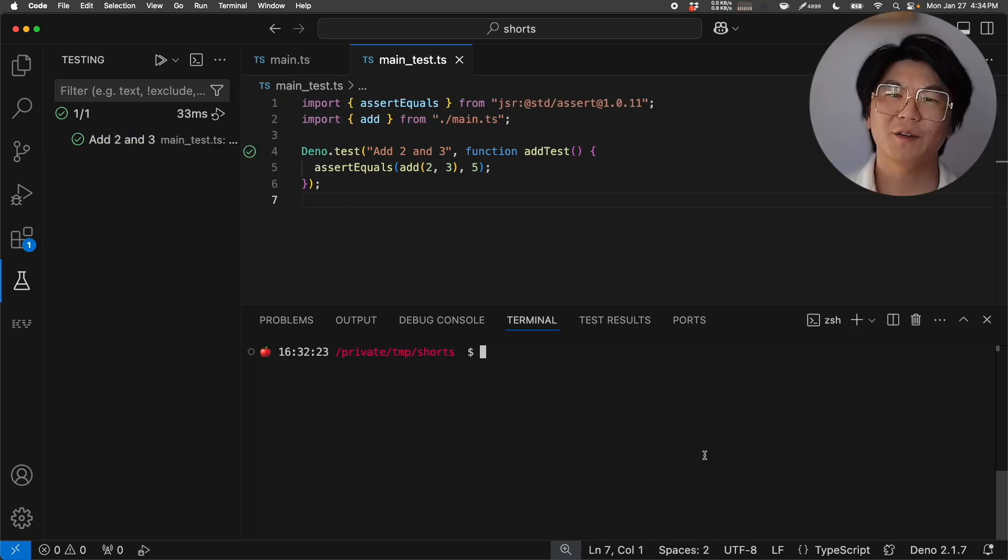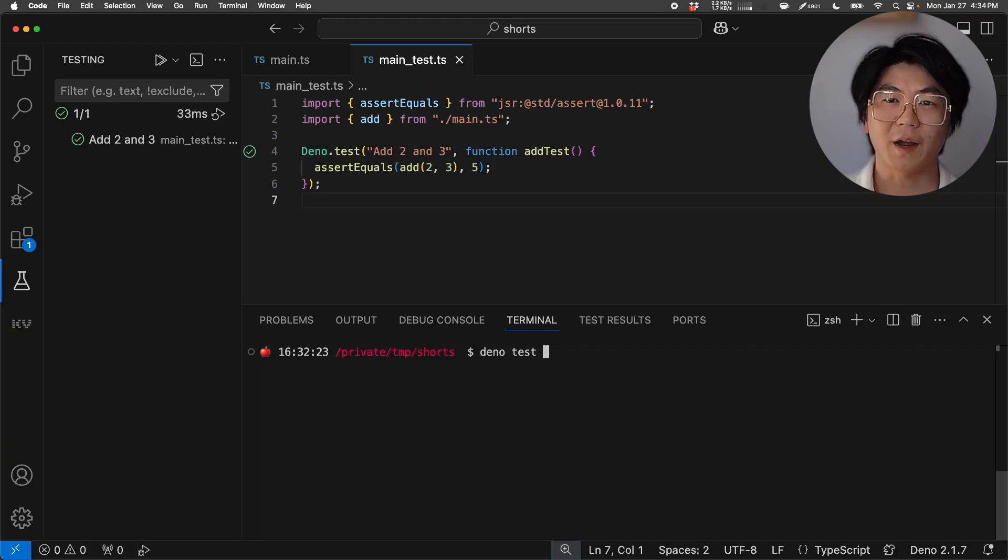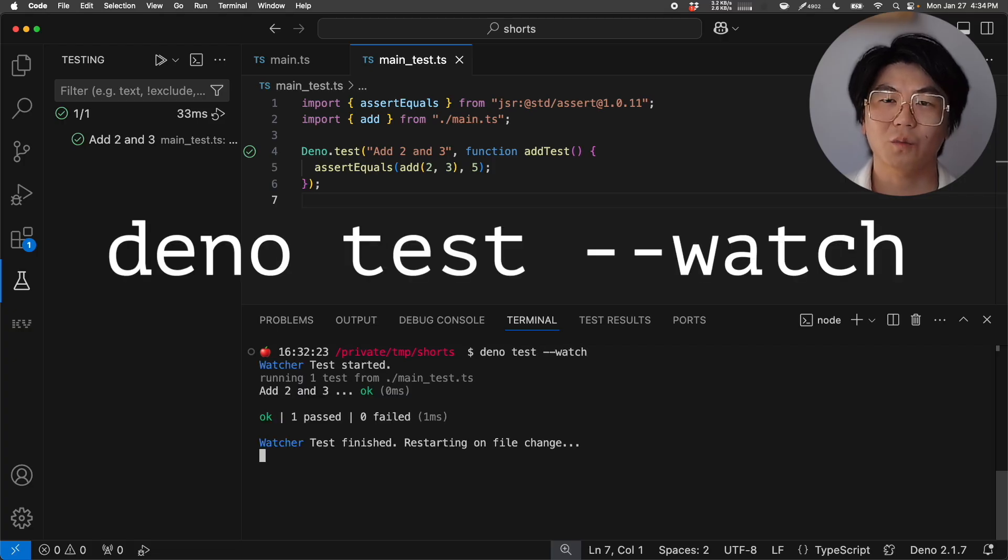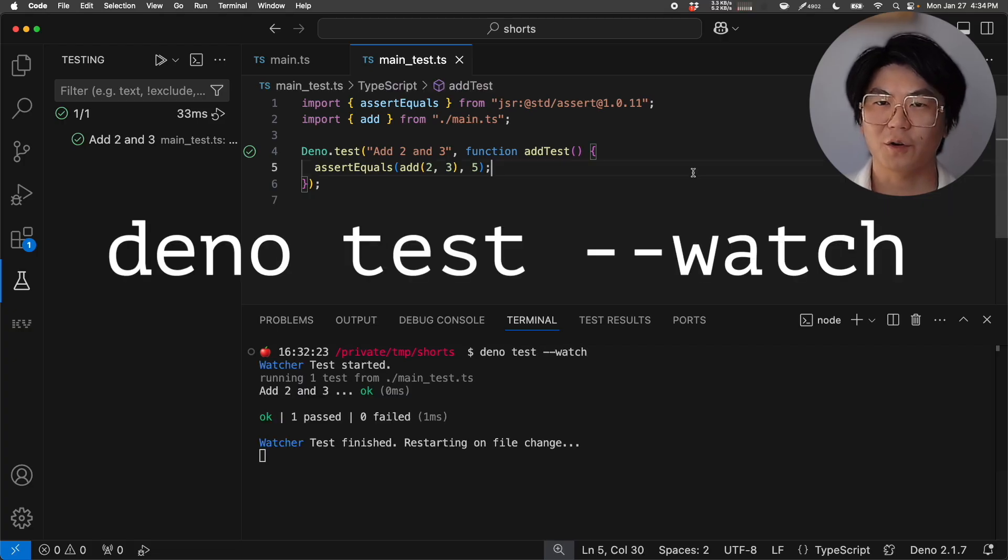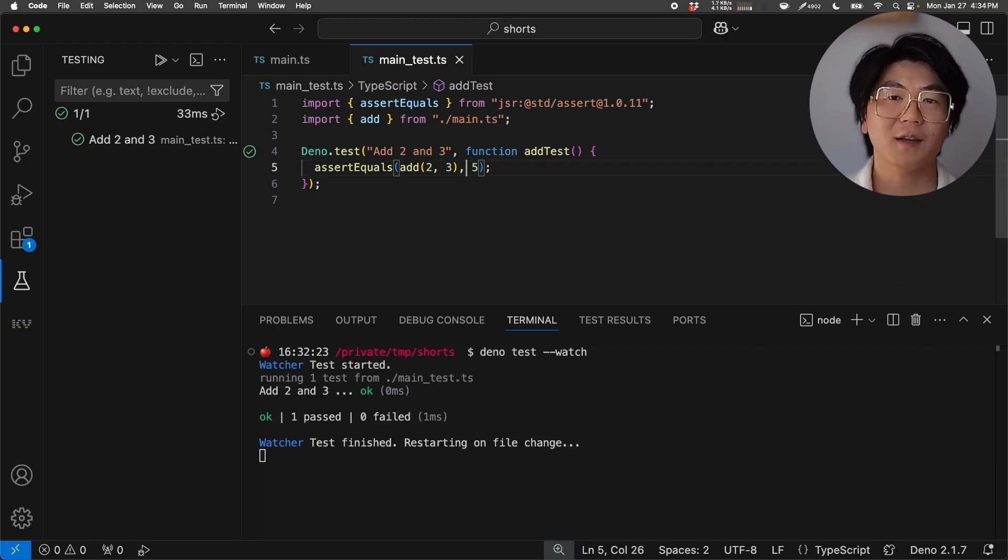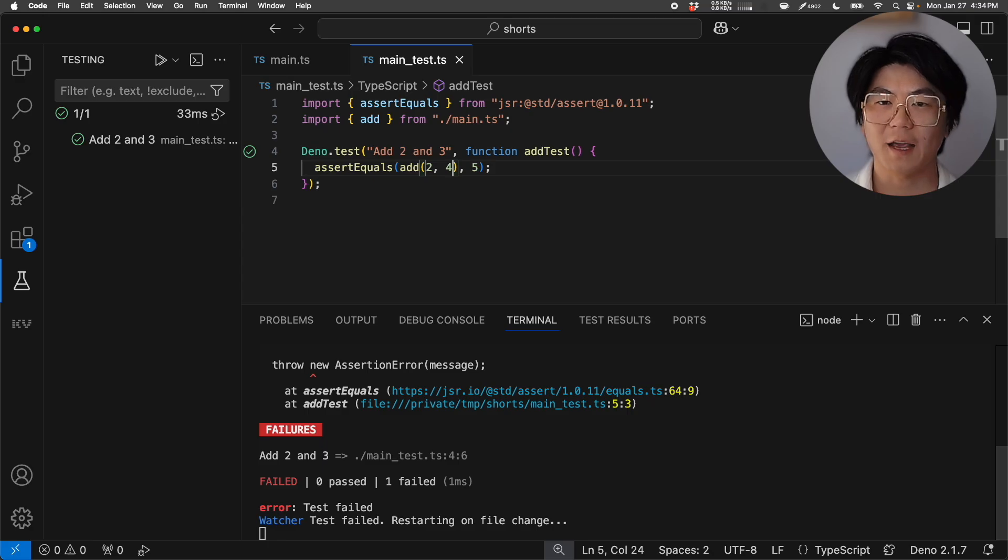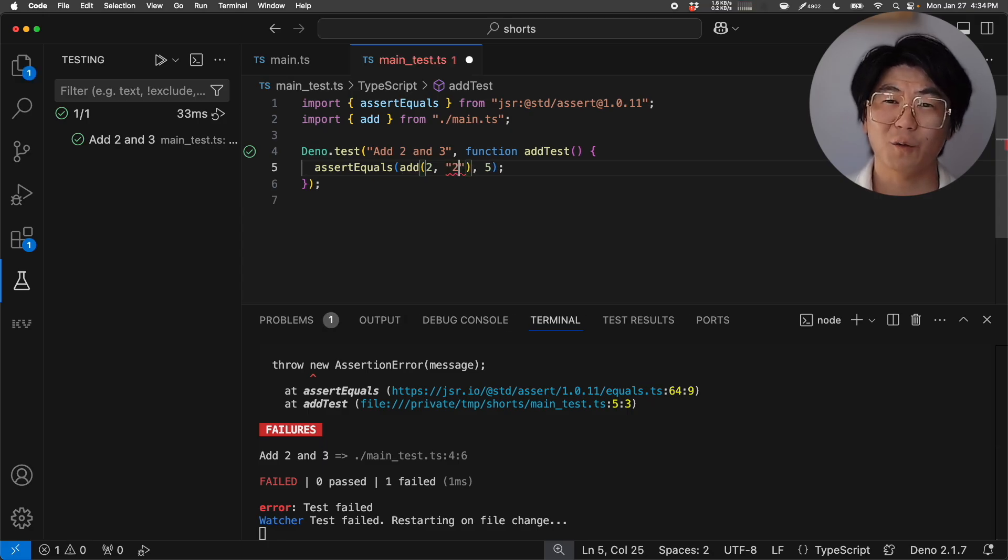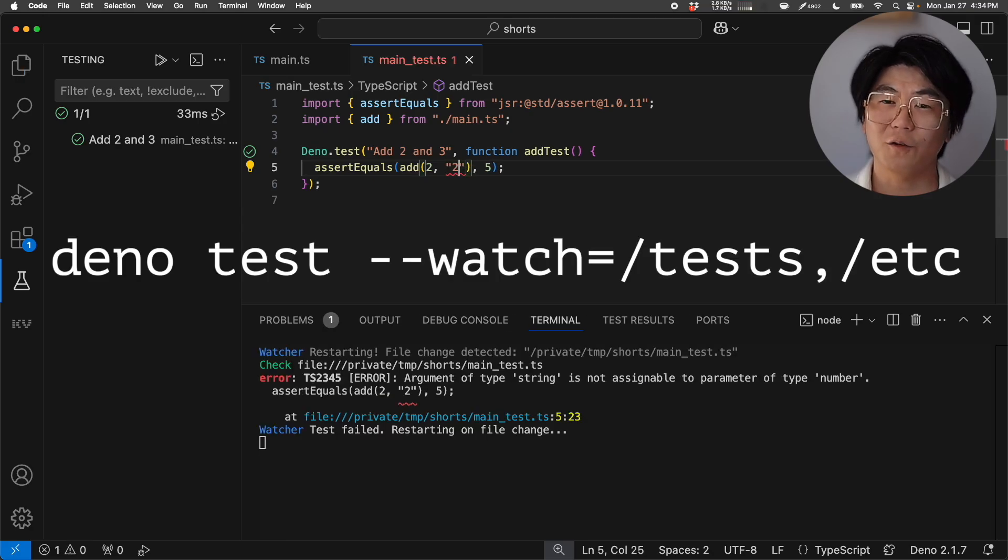What if we don't want to click run test each time? You can write DinoTestWatch. Let's run that in the terminal. And every time you make a change to your test and save, all your tests will rerun. You can even specify which files or folders to watch.